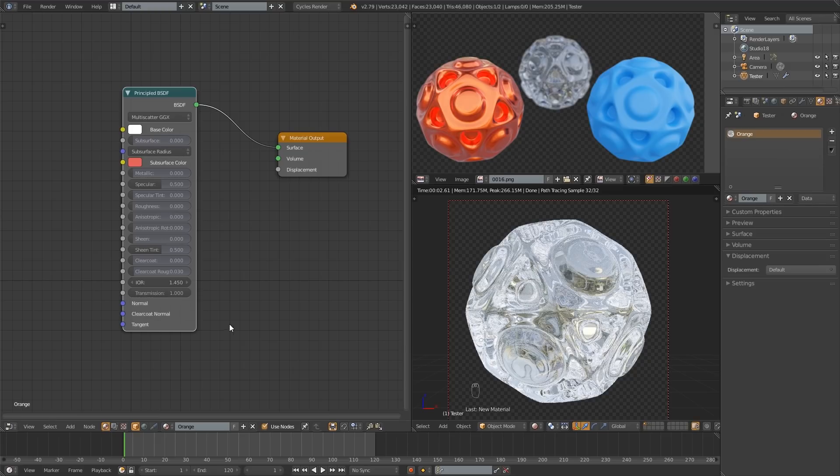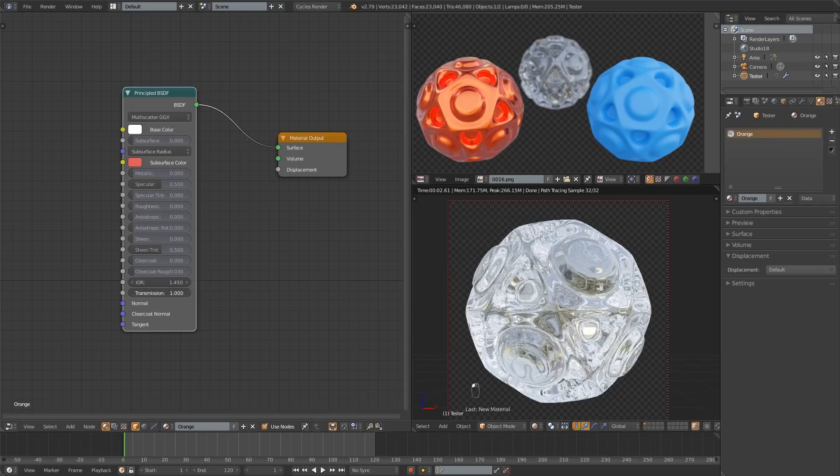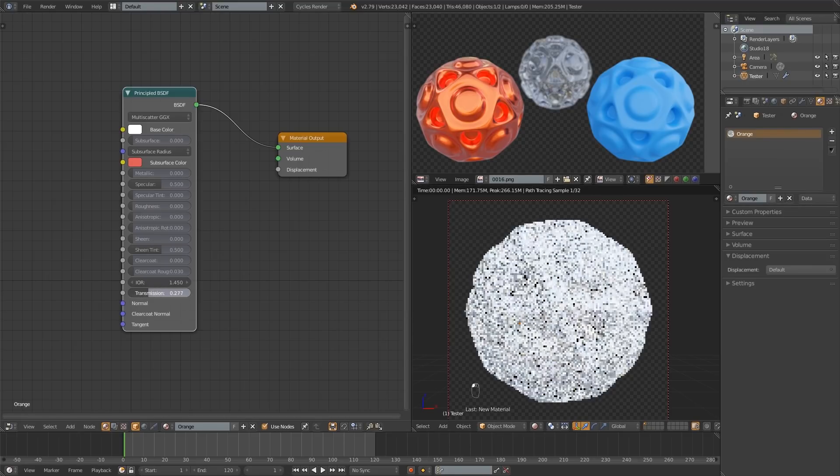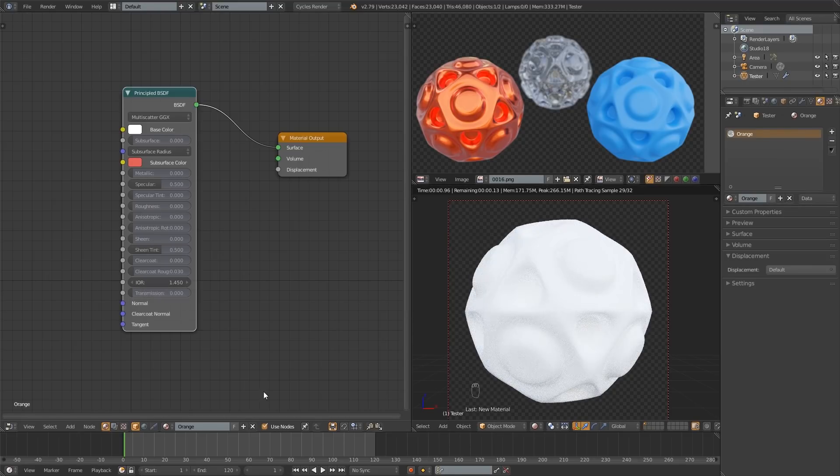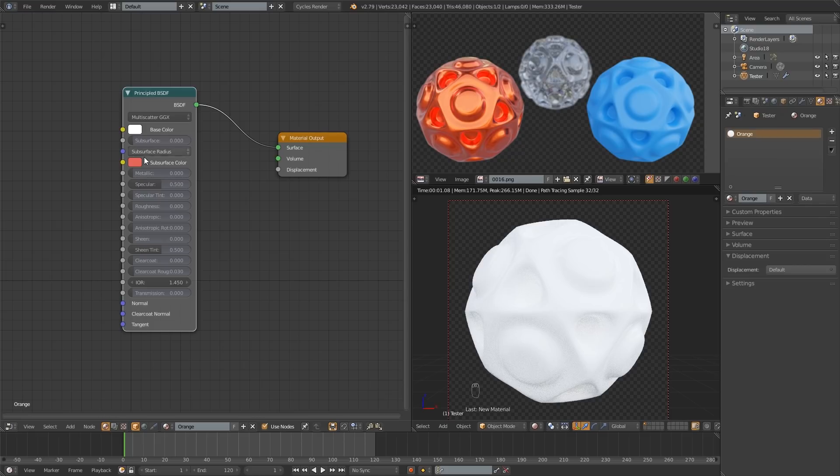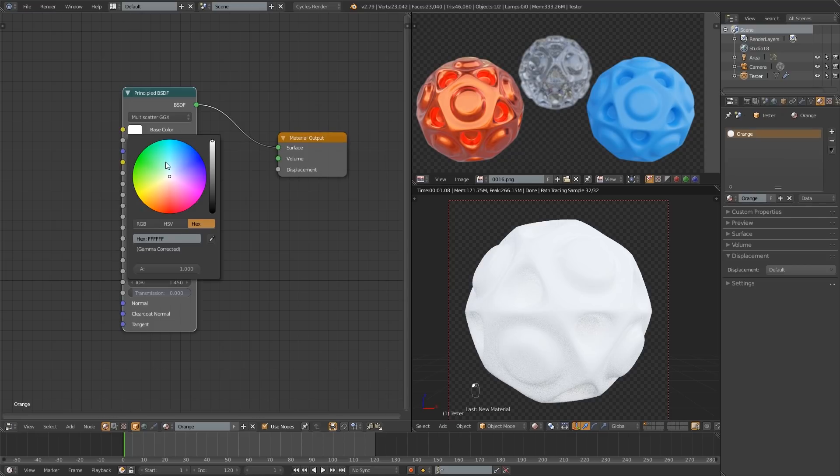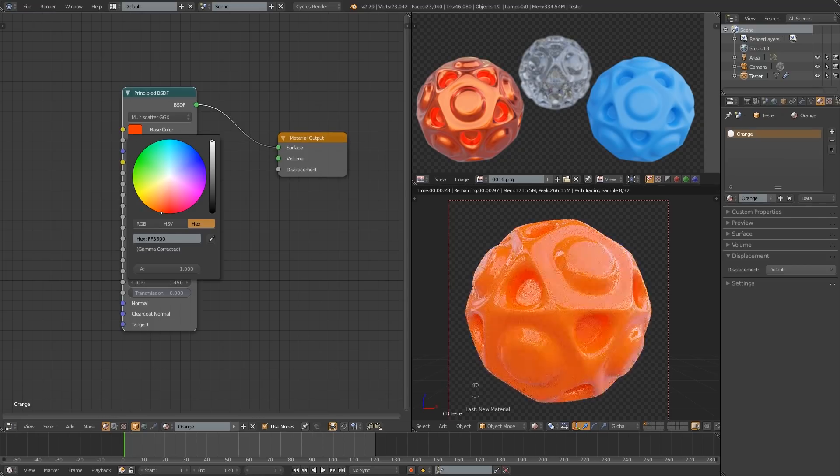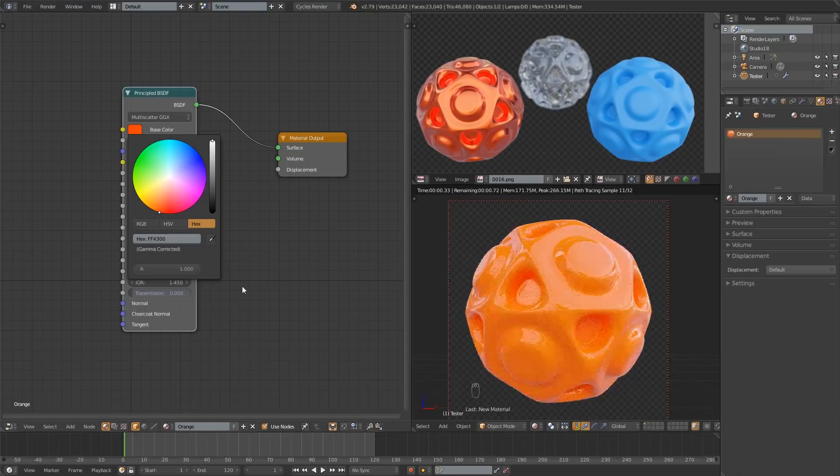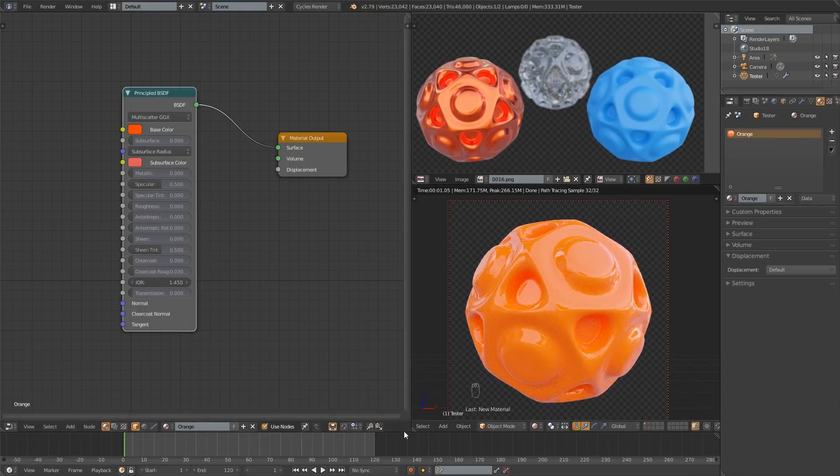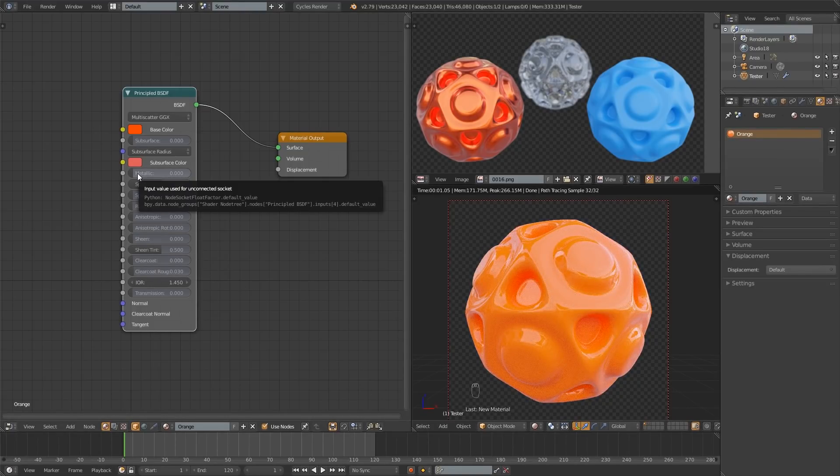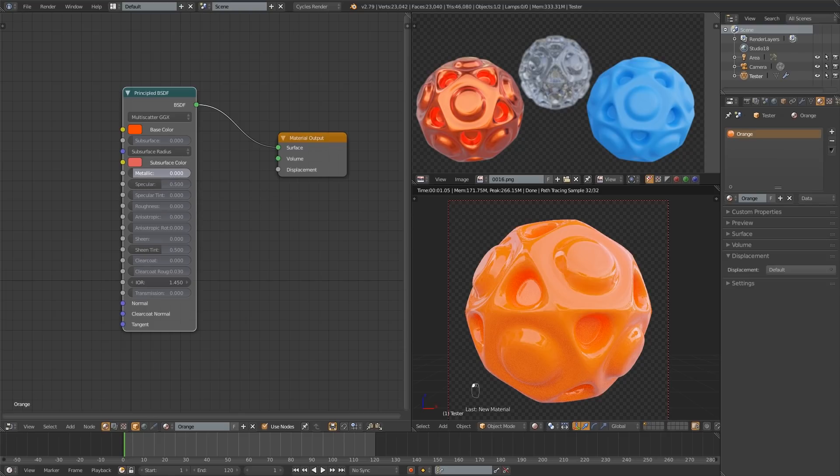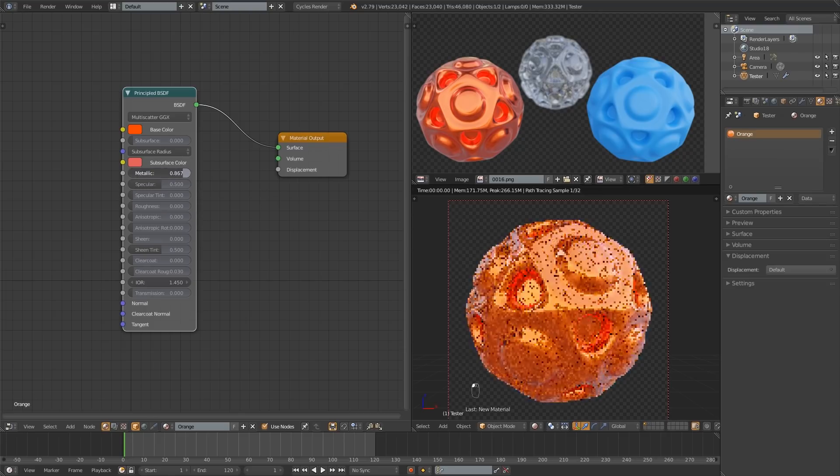So since I duplicated it all the factors stayed exactly the same so we need to get rid of this transmission that we added last time. So I'm going to take that back down to zero. And then let's go ahead and set the color something like that. And we want the base of this material to have a metallic appearance. So I'm going to drag this metallic slider from zero all the way up to one.